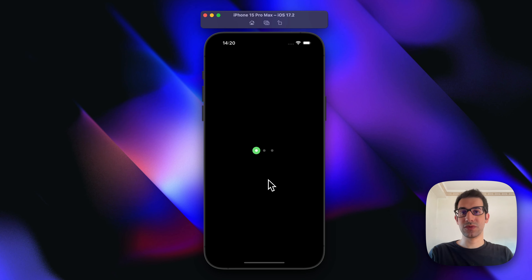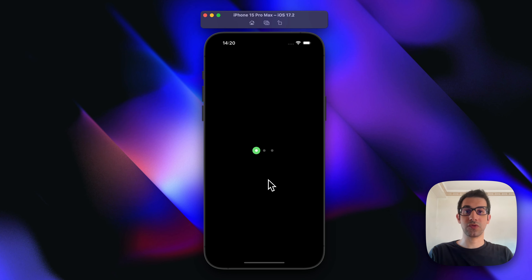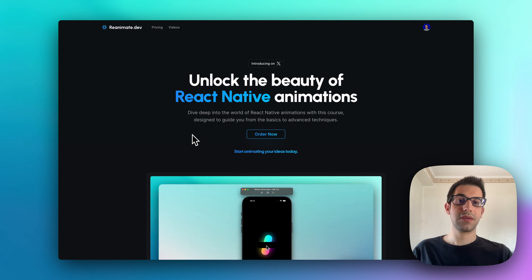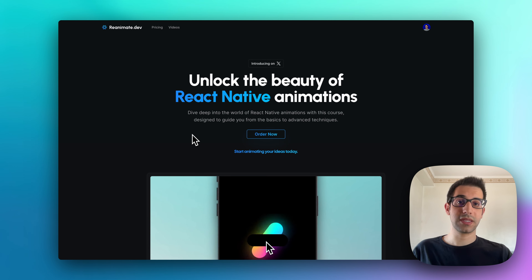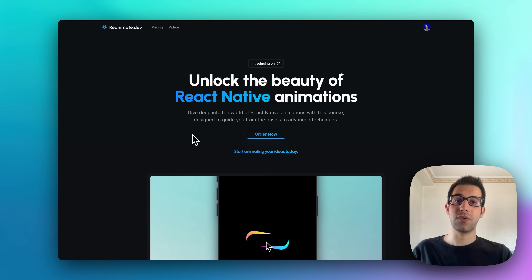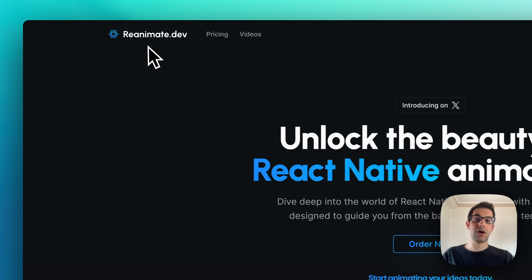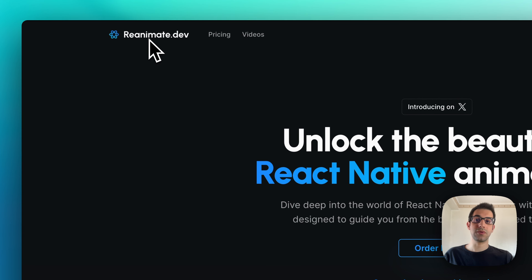We are going to use Reanimated, which is going to be a perfect fit for this specific UI. And last but not least, if you're really curious about React Native Animations and want to learn more, don't forget to check out my online course at reanimated.dev.